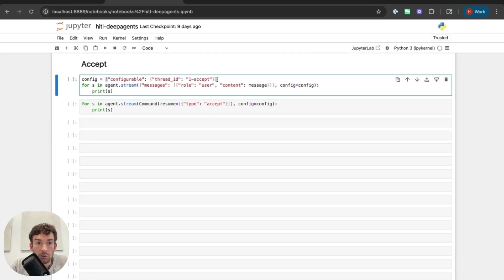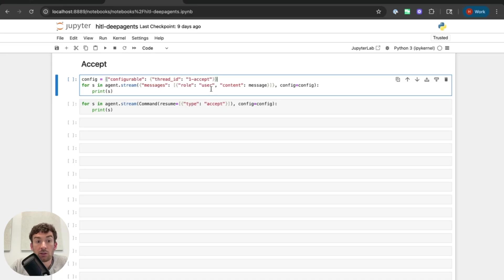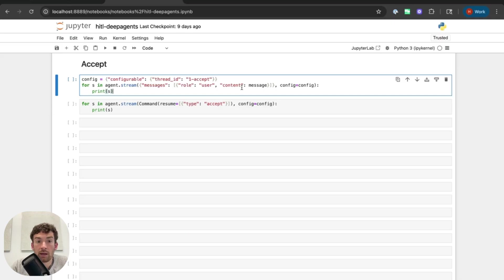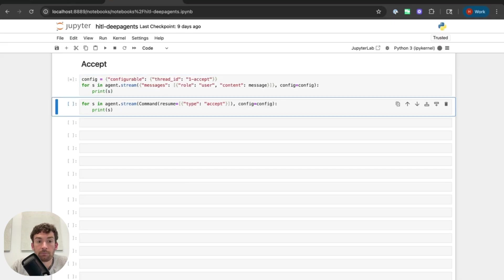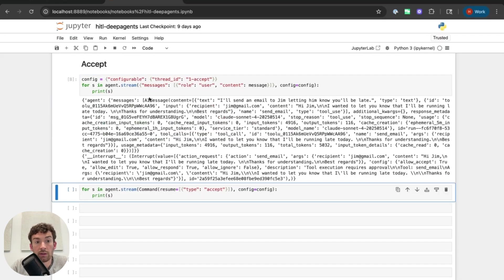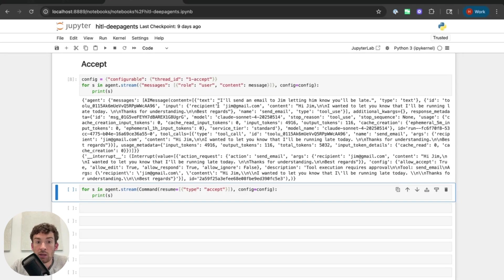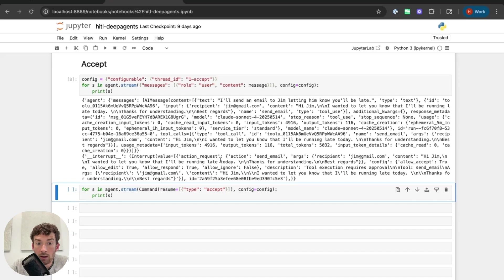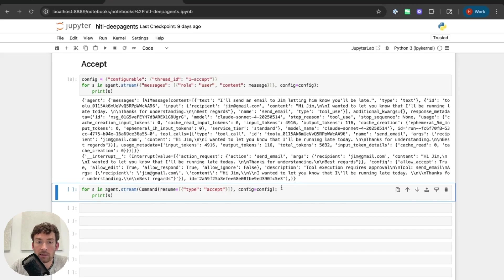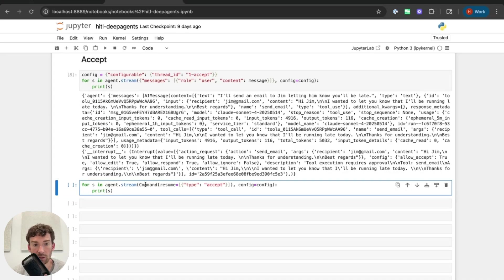Here I'm going to use this thread ID of 1-accept just to keep it unique. And I'm going to stream the response of the agent as it goes through the nodes over this message that I'm passing in. And so I can see that the first message that will be streamed back is from the agent node. It has this AI message and it has this tool call. Then we see that this interrupt occurs. So this interrupt now has this action request and it wants to send email with these arguments to jim at gmail.com with the following content.